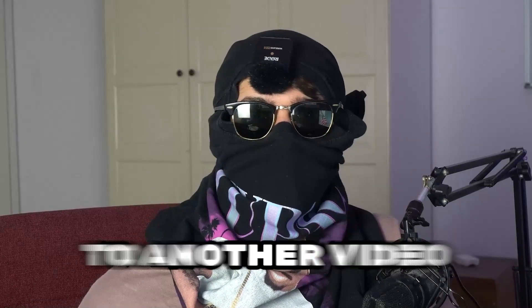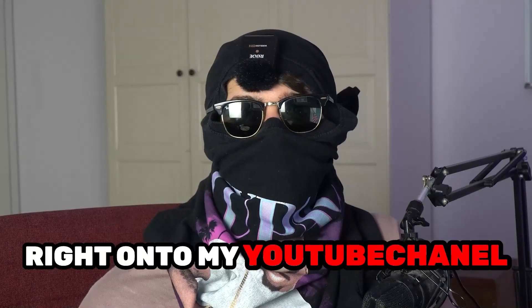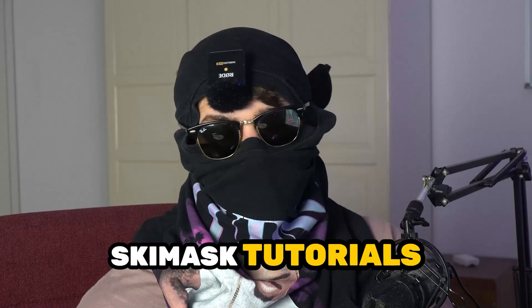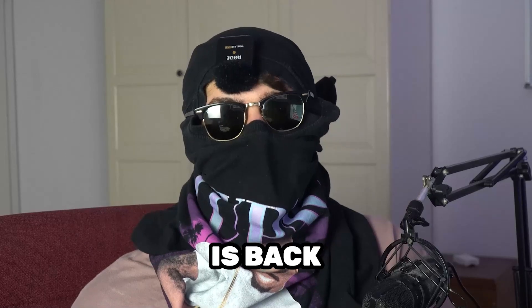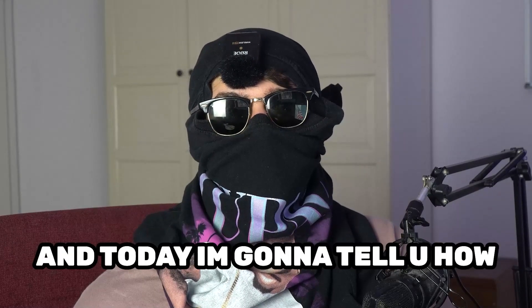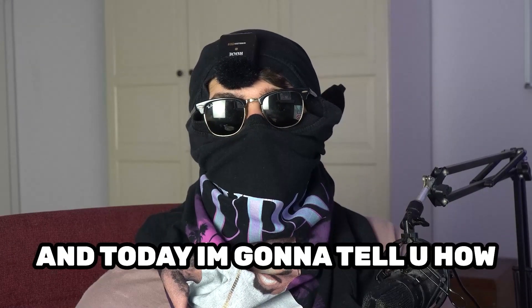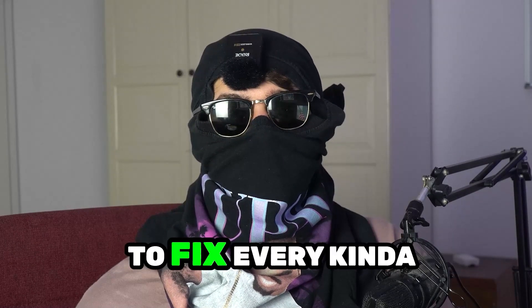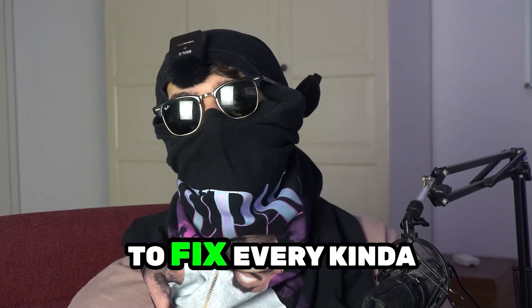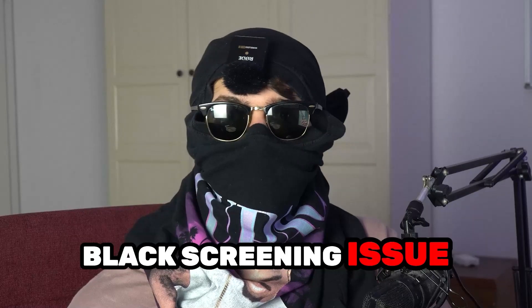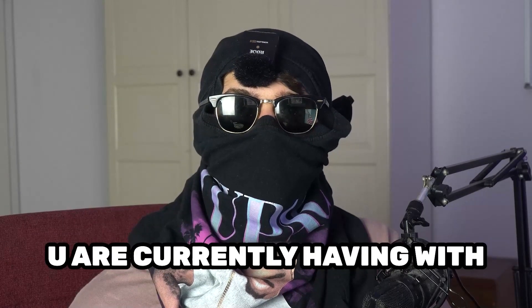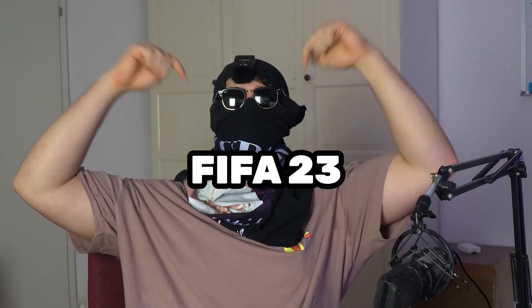What's up guys and welcome back to another video on my YouTube channel. Cmask Tutorials is back and today I'm going to tell you how to fix every kind of black screening issue you're currently having with FIFA 23.